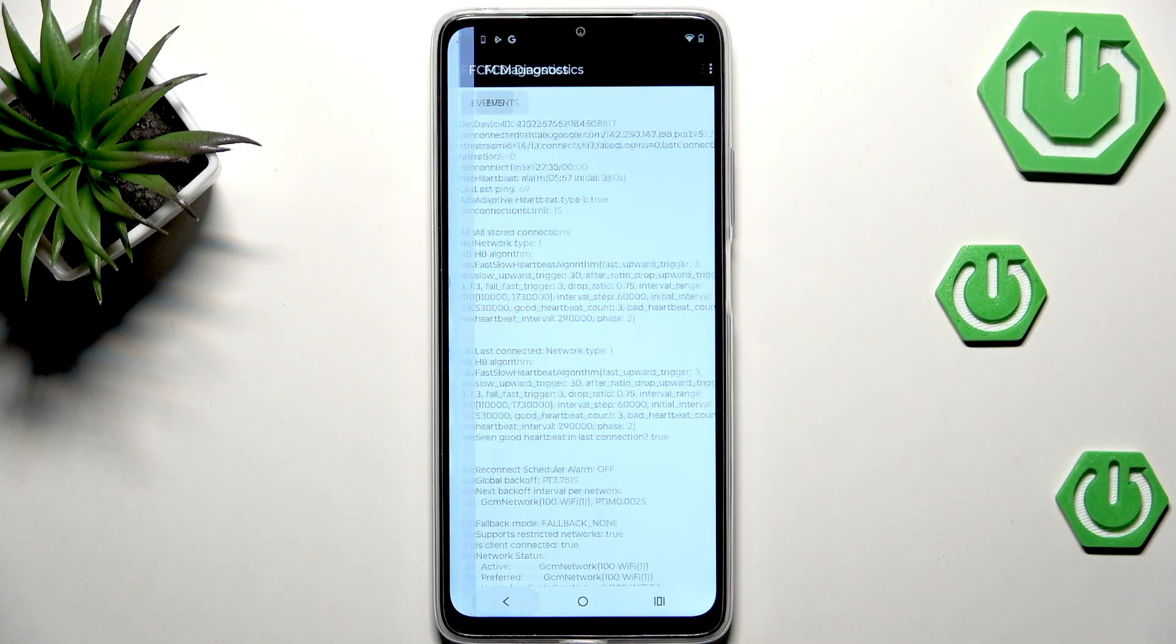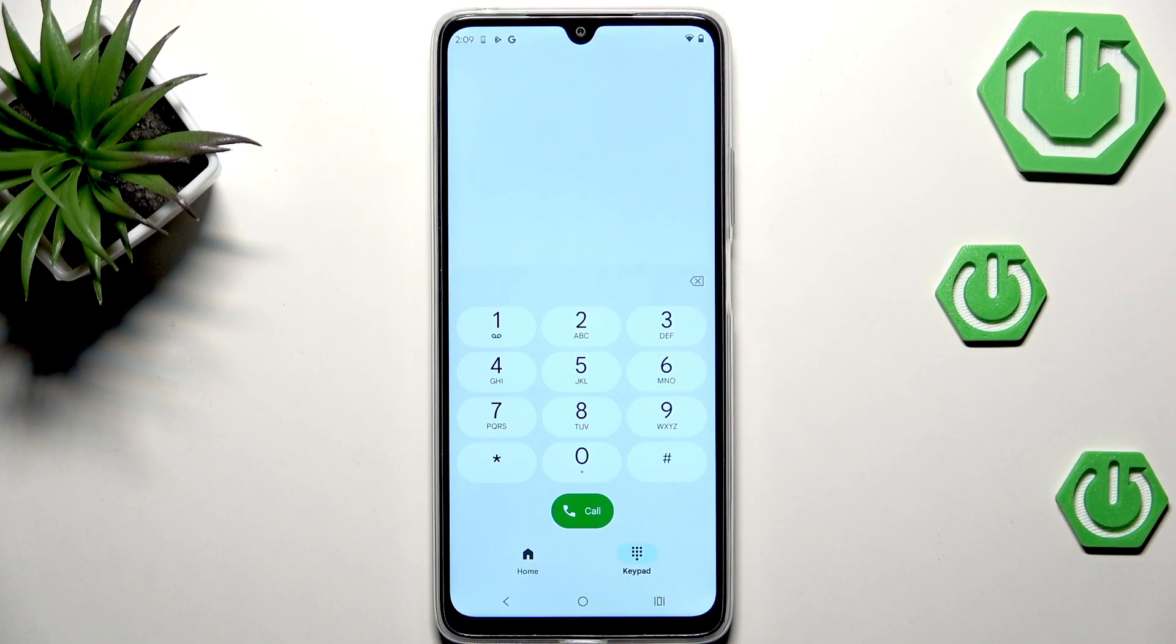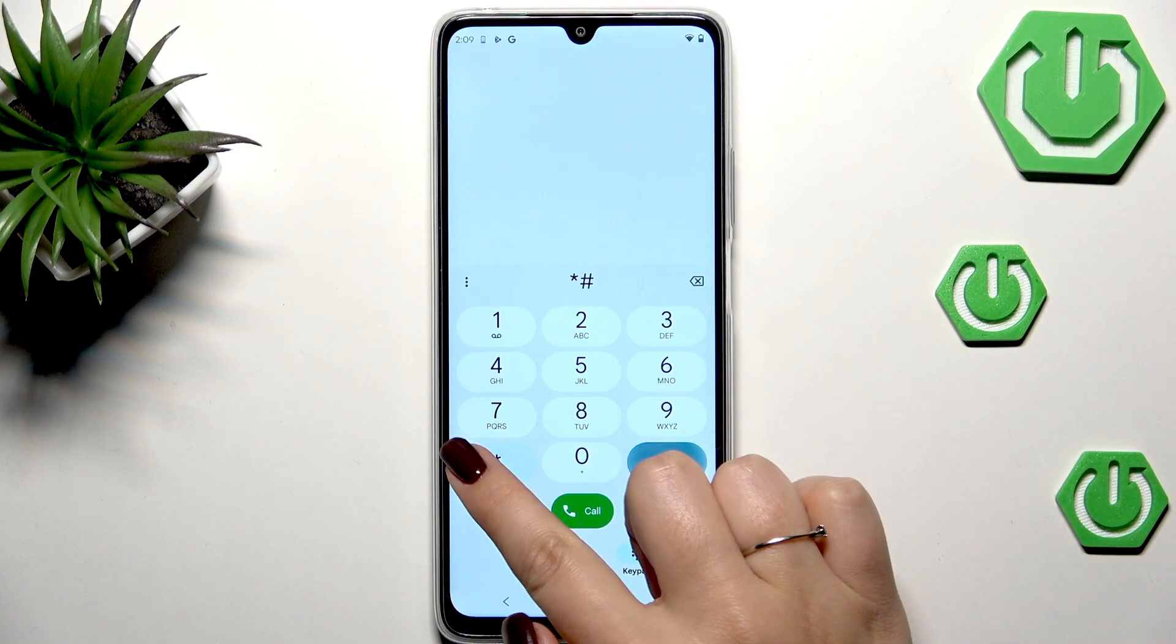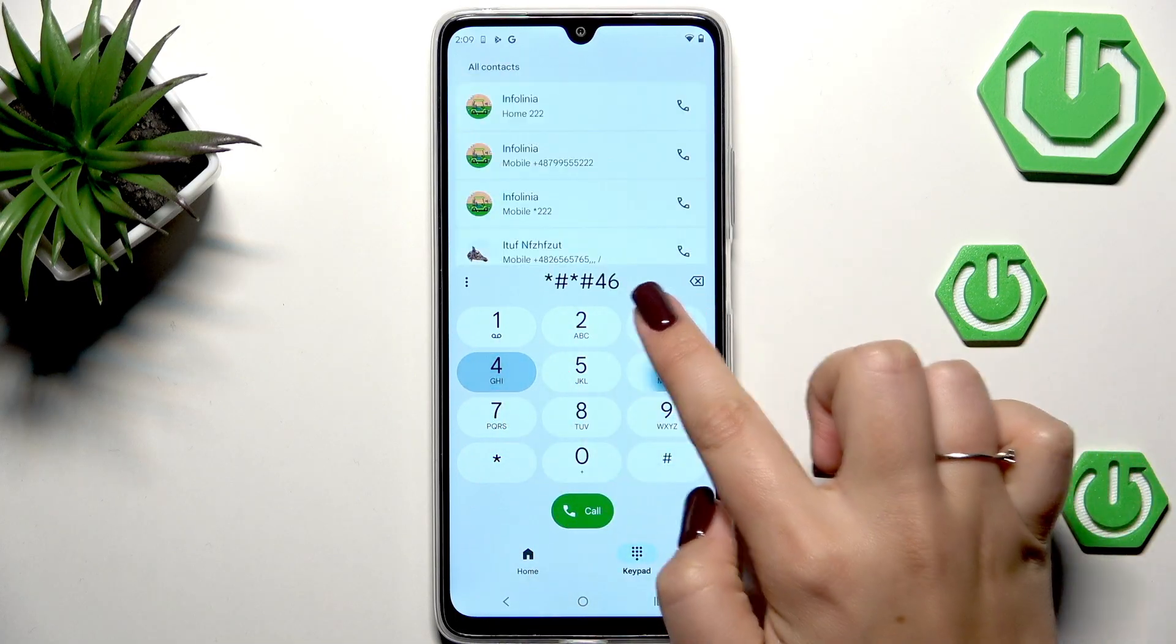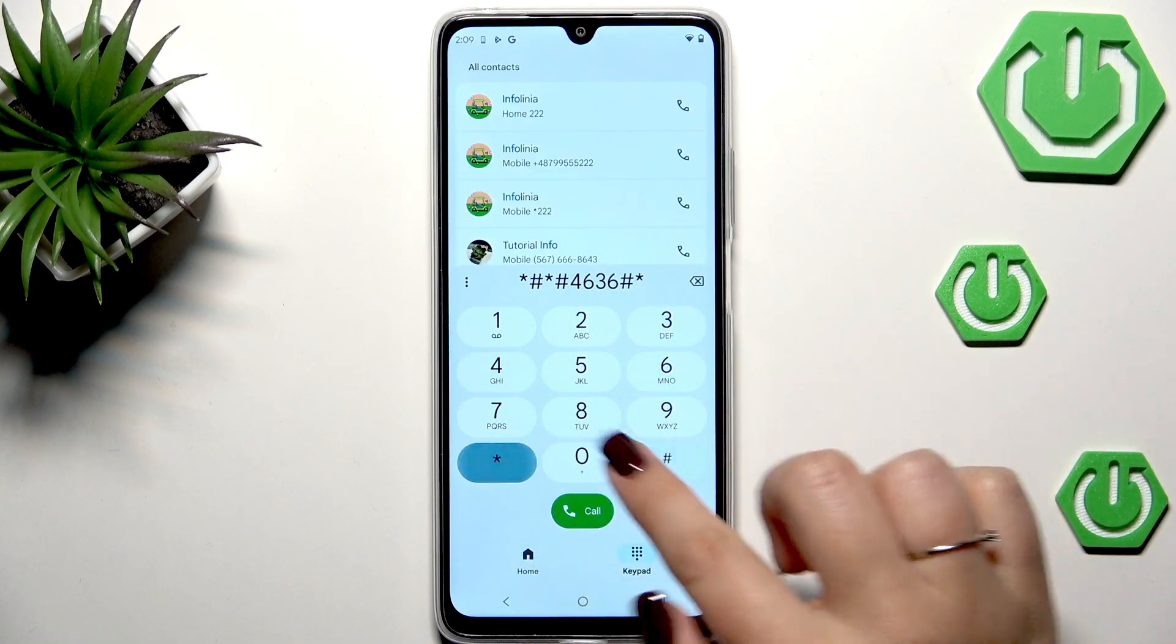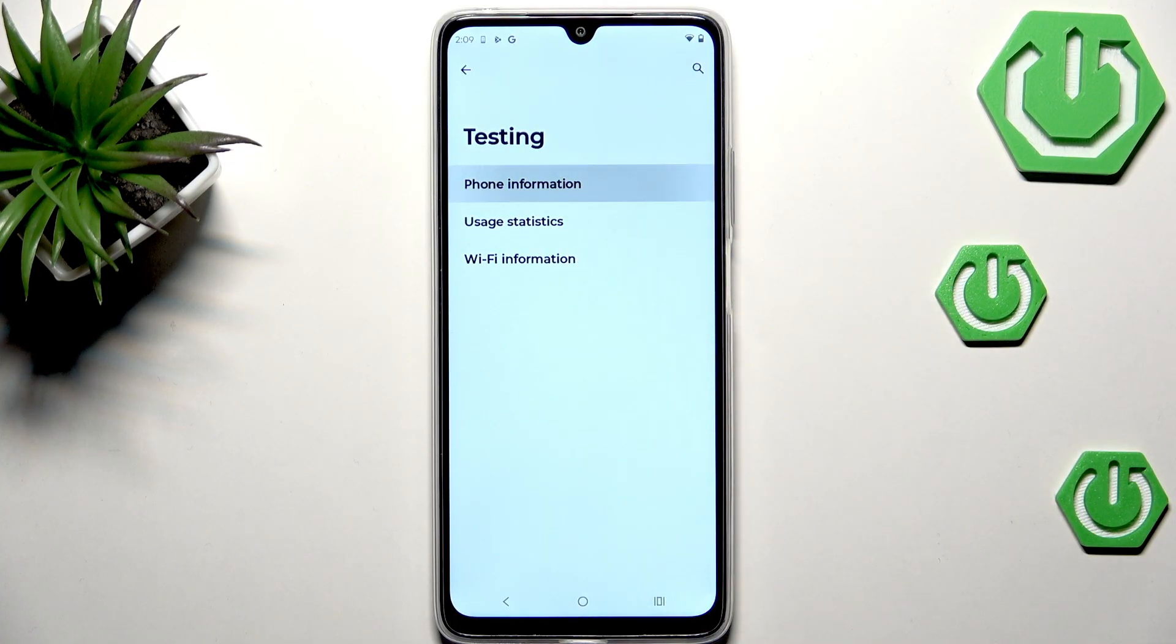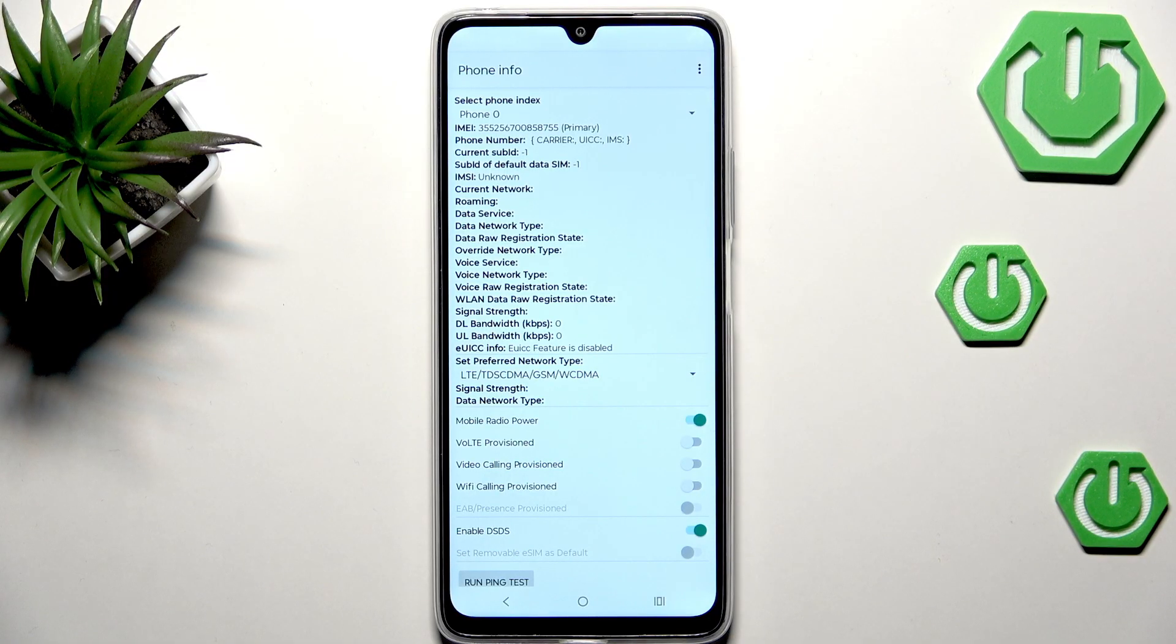Let's go back and let me show you the last code for phone information. It is *#*#4636#*#* and here we are in the testing mode. Basically you can check some phone information such as the IMEI number, kernel version, data network type, and signal strength.